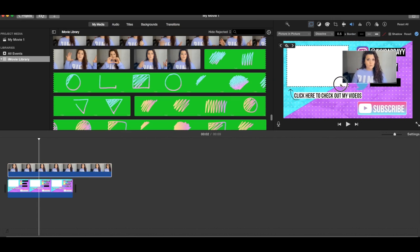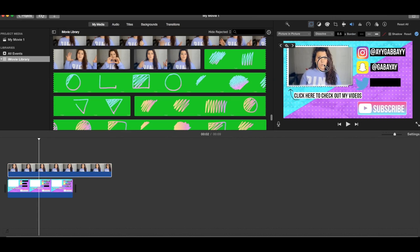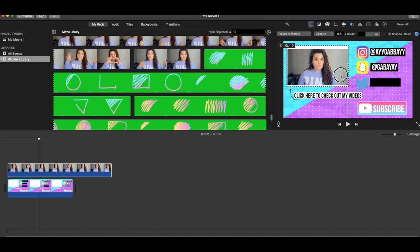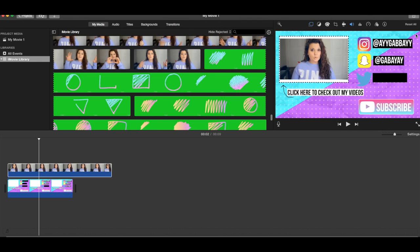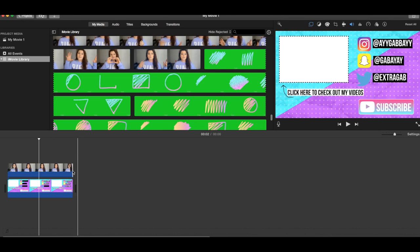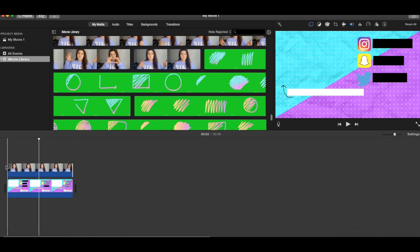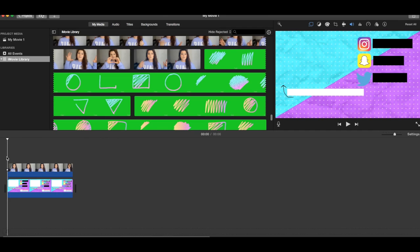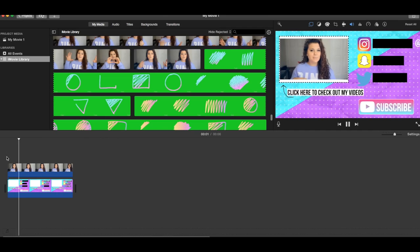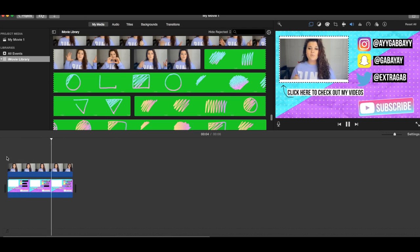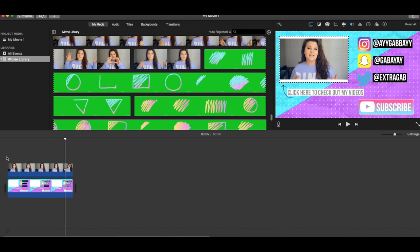And then just make it as big as you need it to fit into the square. Okay. And then just retime it. And then if you want it to come in, that's pretty good. It automatically puts a fade on it. So yeah, that is how you would add your video on top in iMovie.